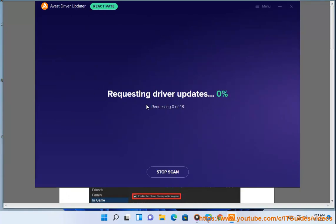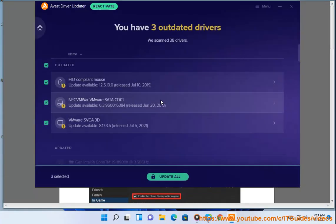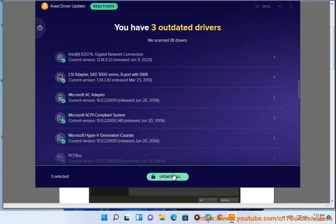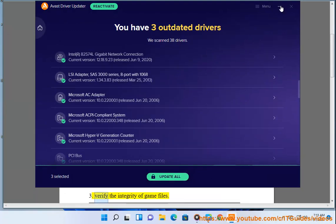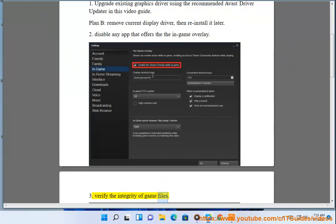2. Disable any app that offers the in-game overlay. 3. Verify the integrity of game files.